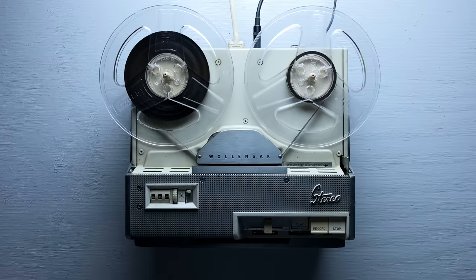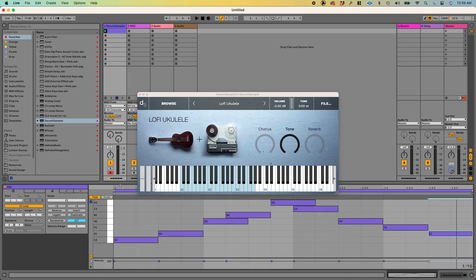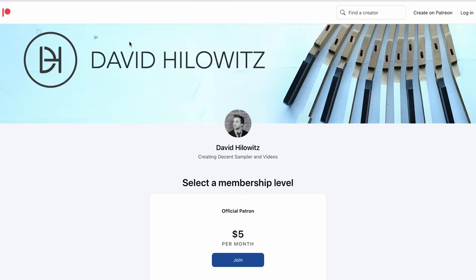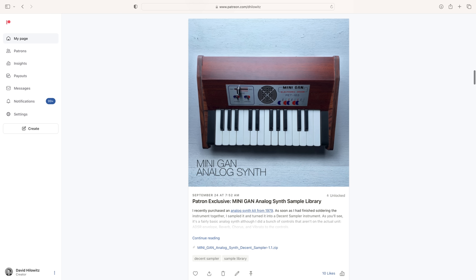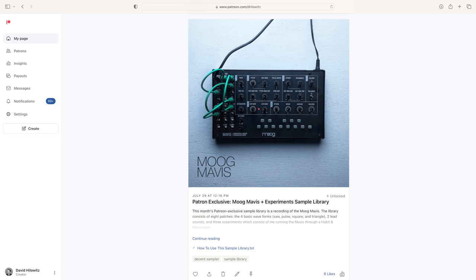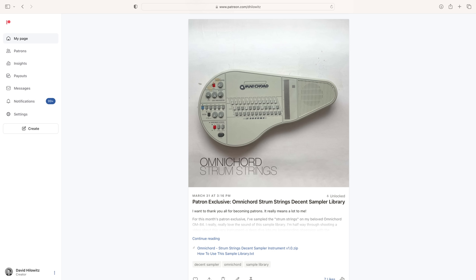If you enjoyed this video, it'd be great if you could give it a thumbs up. If you haven't subscribed yet, now is a great time. I've got a bunch of exciting videos on the way. The sample library I made in this video is called Lo-Fi Ukulele, and it's available to patrons. The Patreon costs $5, and every month you'll get an exclusive sample library. There have been a ton already, and you can download the whole back catalog if you become a patron. I think that's it. See you soon!